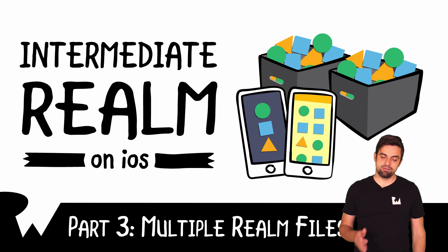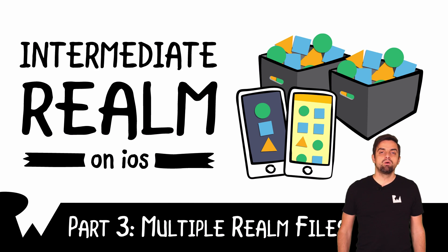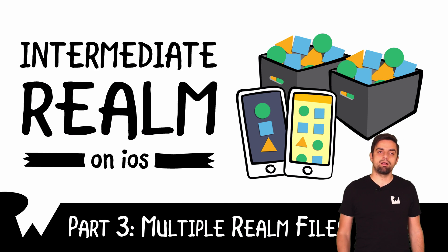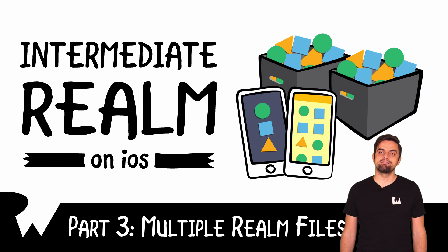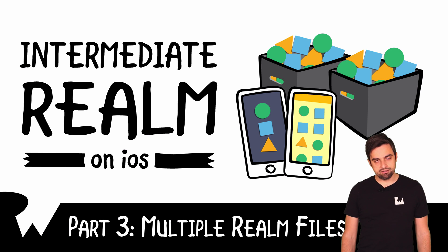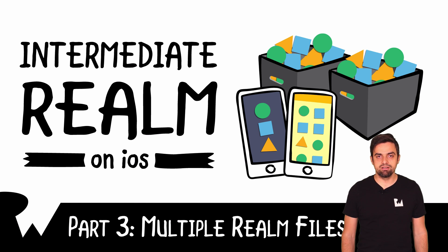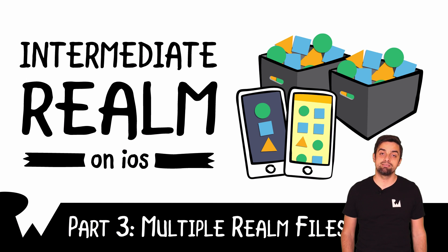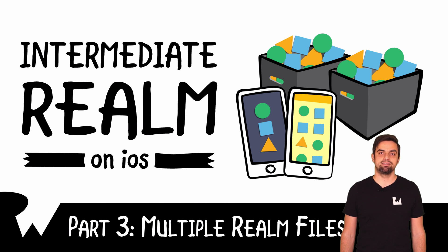Hey, what's up everybody? This is Maren. Welcome back to Intermediate Realm on iOS video course. In this part of the series, you're going to learn how to work with more than one Realm files in your exam app. Let's have a look.